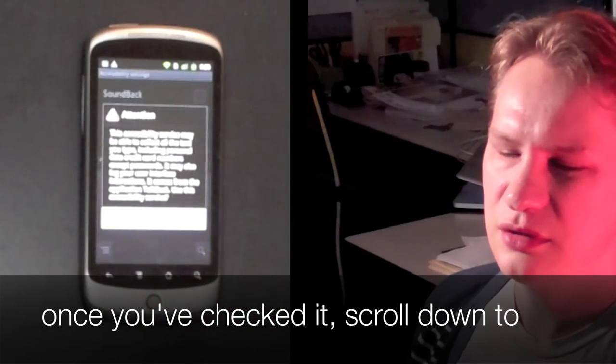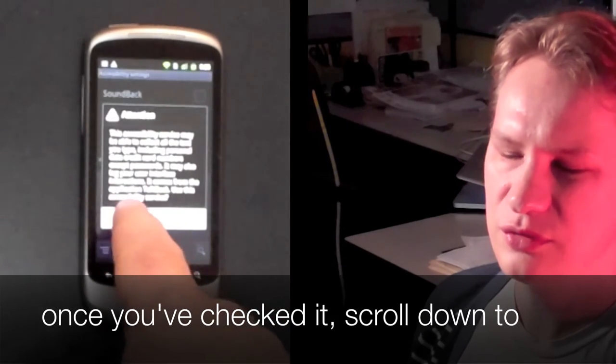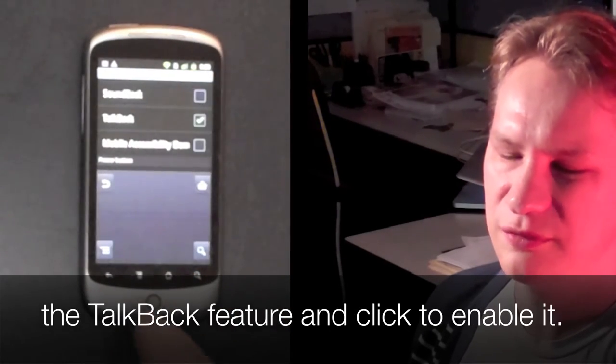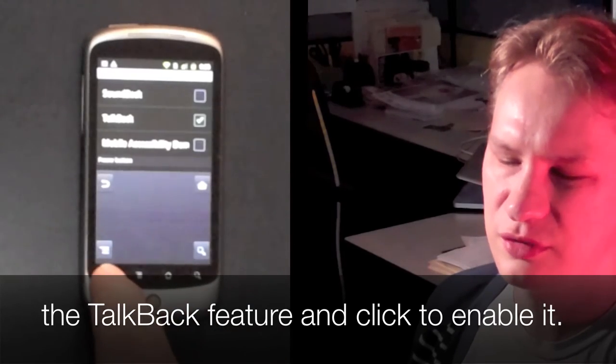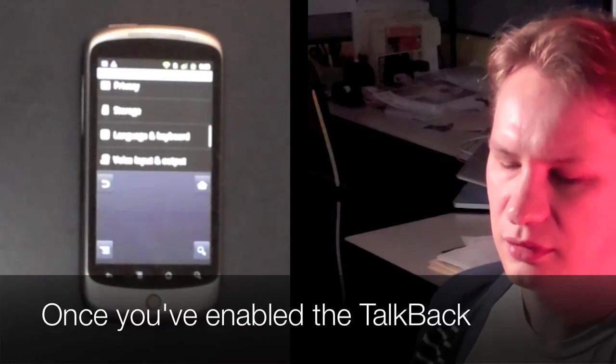Once you've checked it, scroll down to the TalkBack screen reader feature and click on the checkbox to enable it.